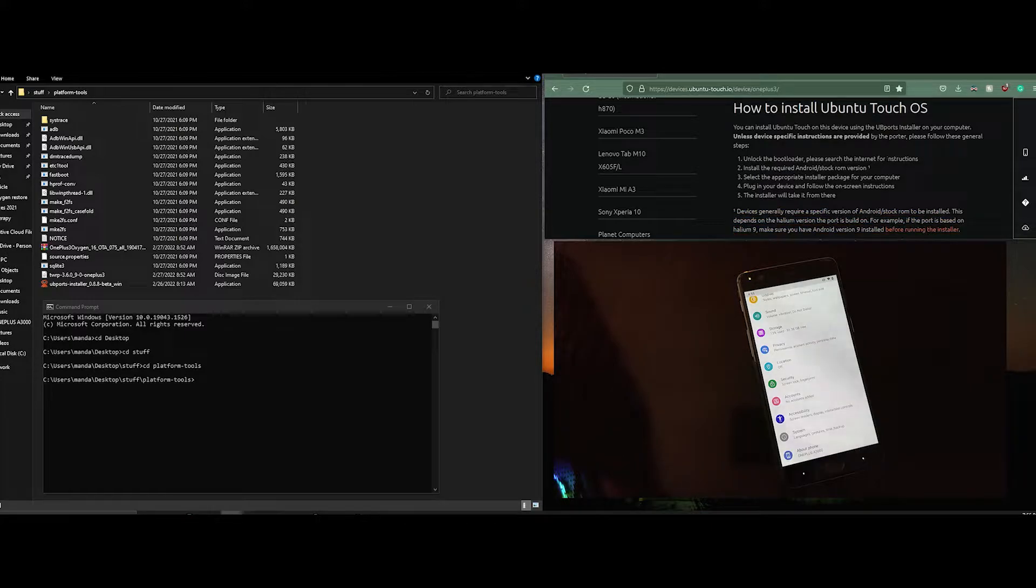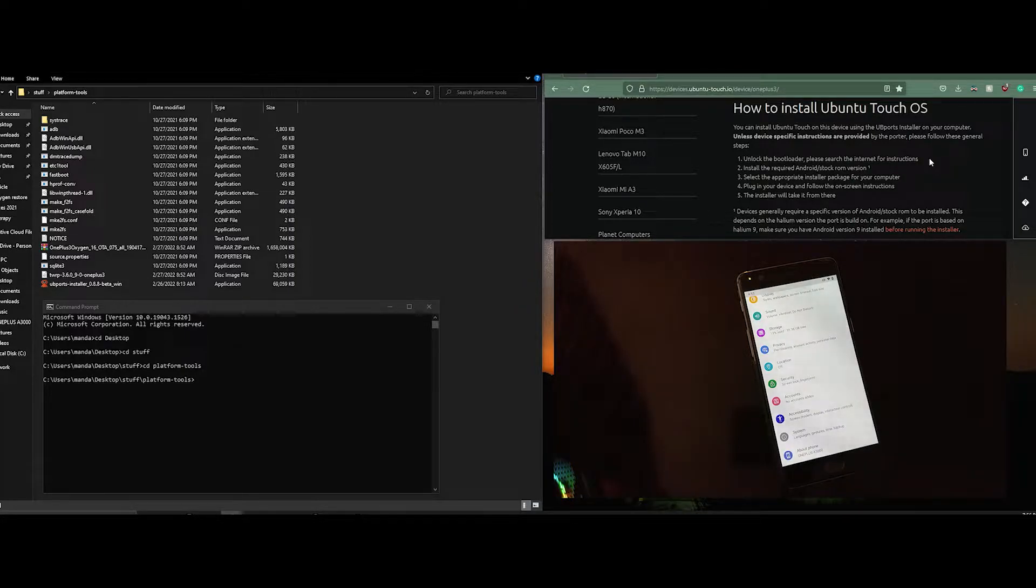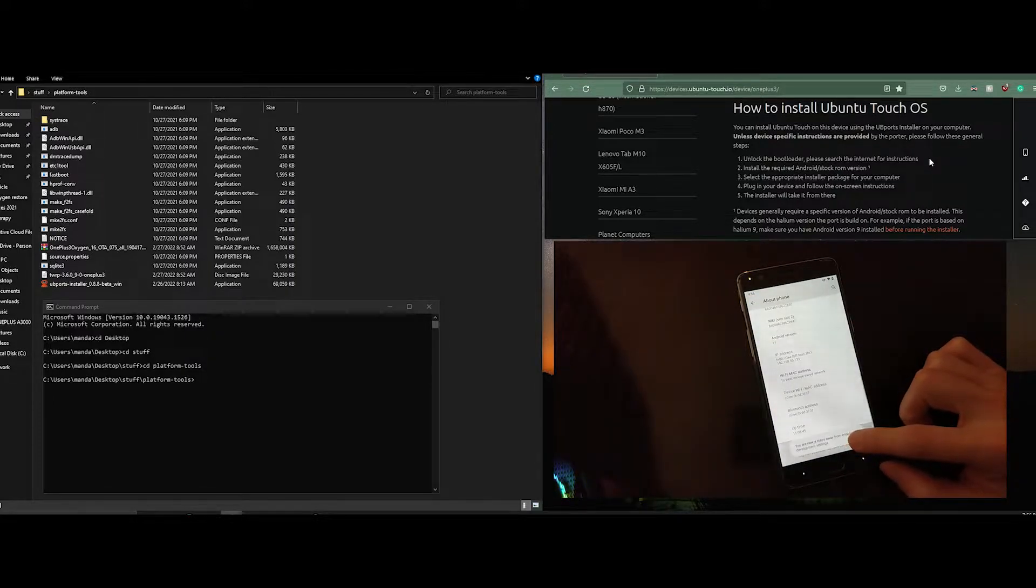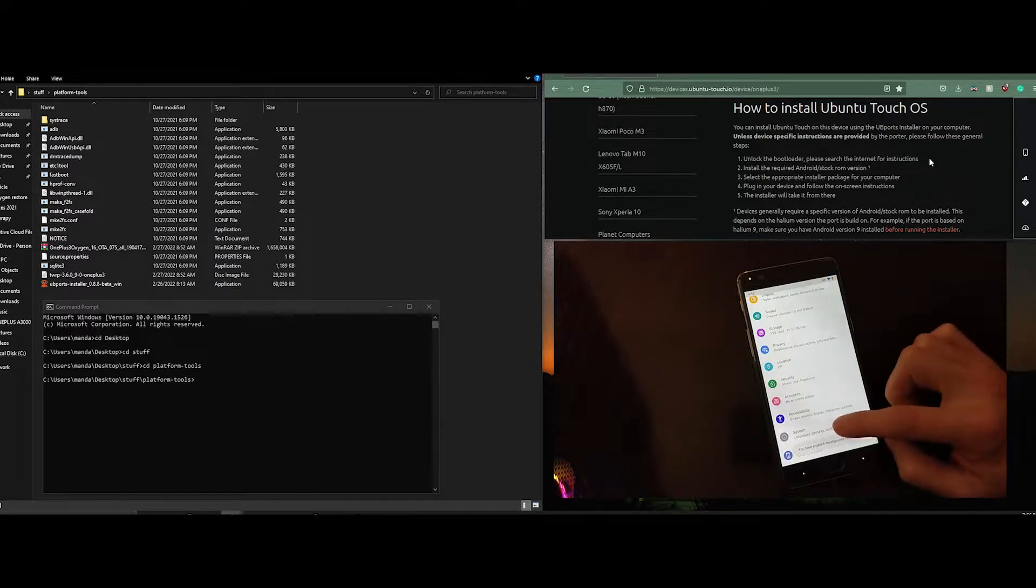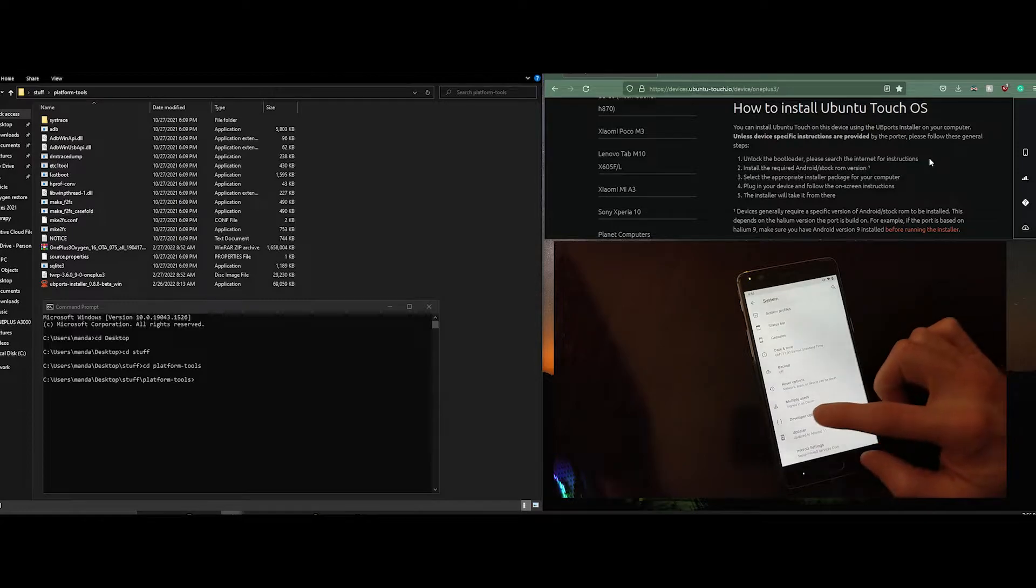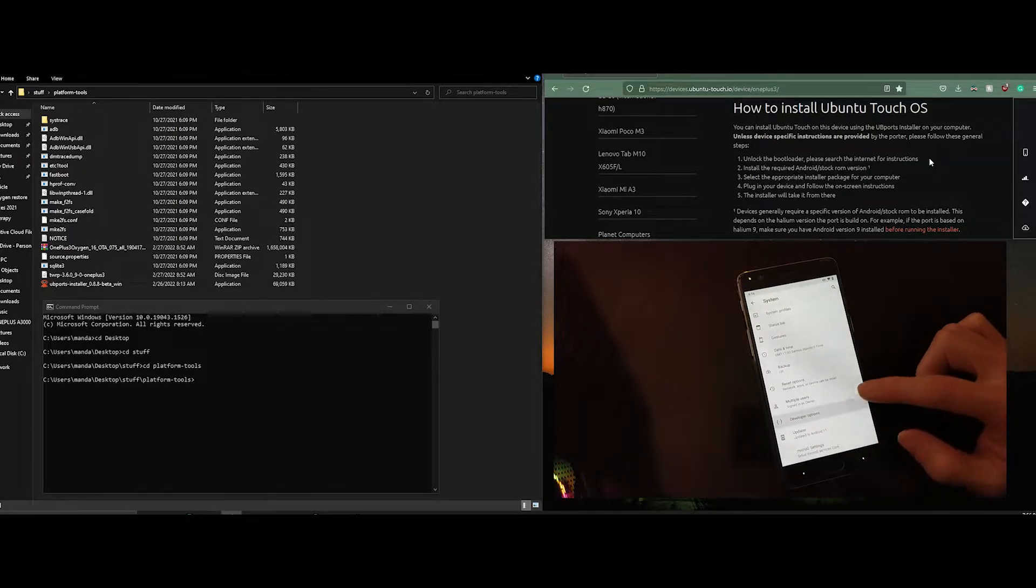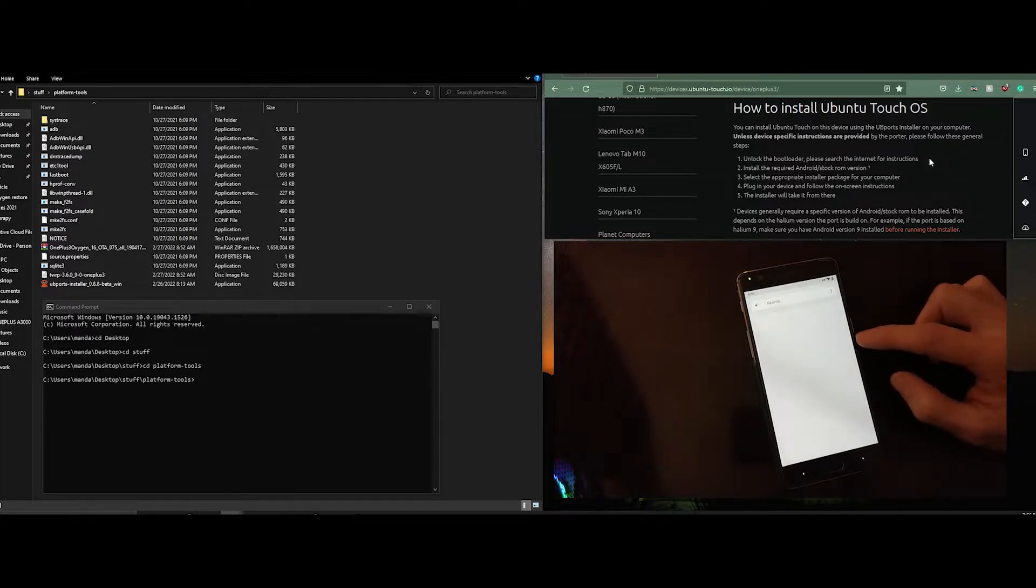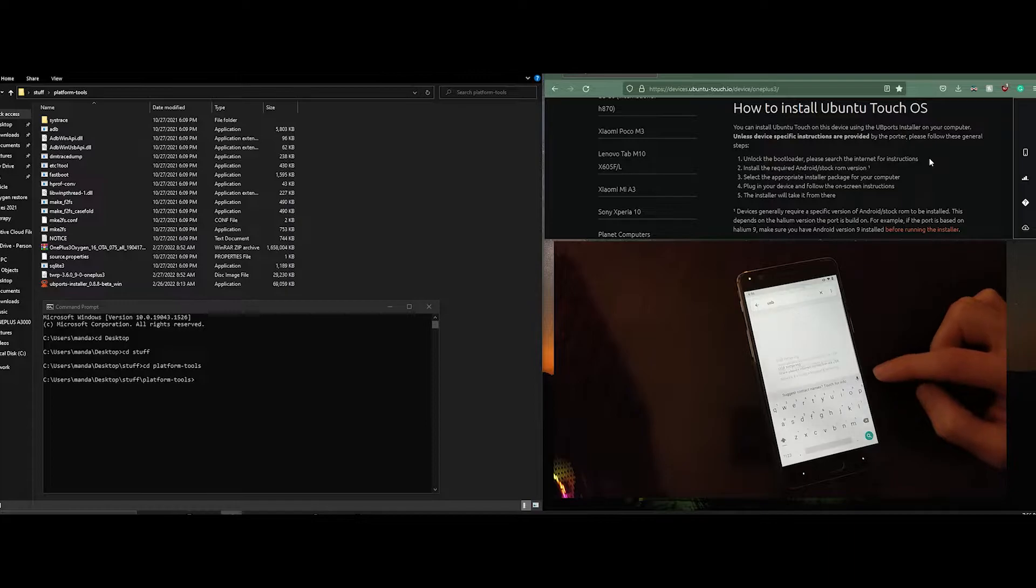The first step is to unlock the bootloader. There are a lot of tutorials online to unlock the bootloader and the OnePlus 3 is very simple to unlock. First you enable developer mode and then go to developer settings.